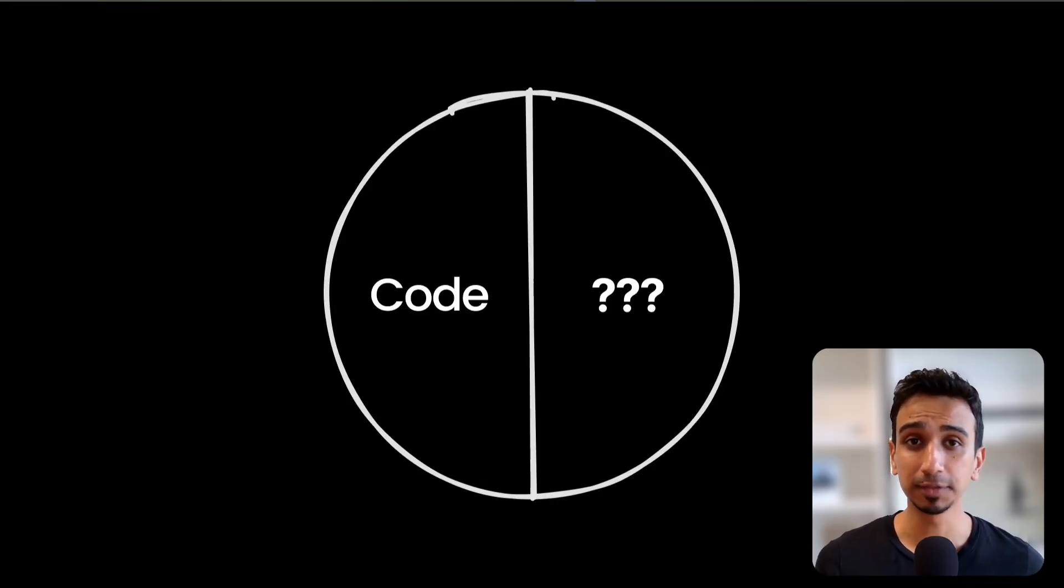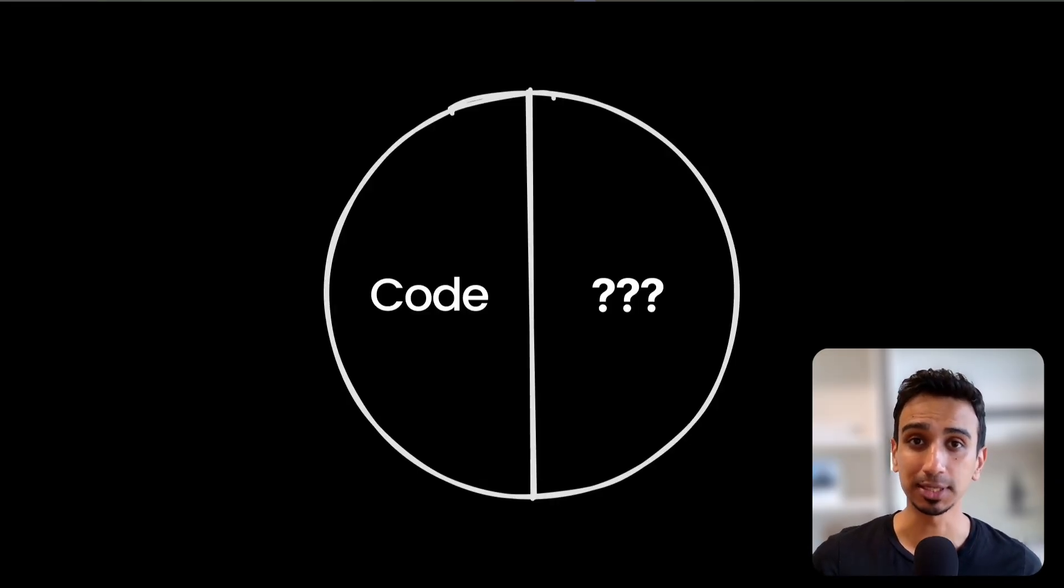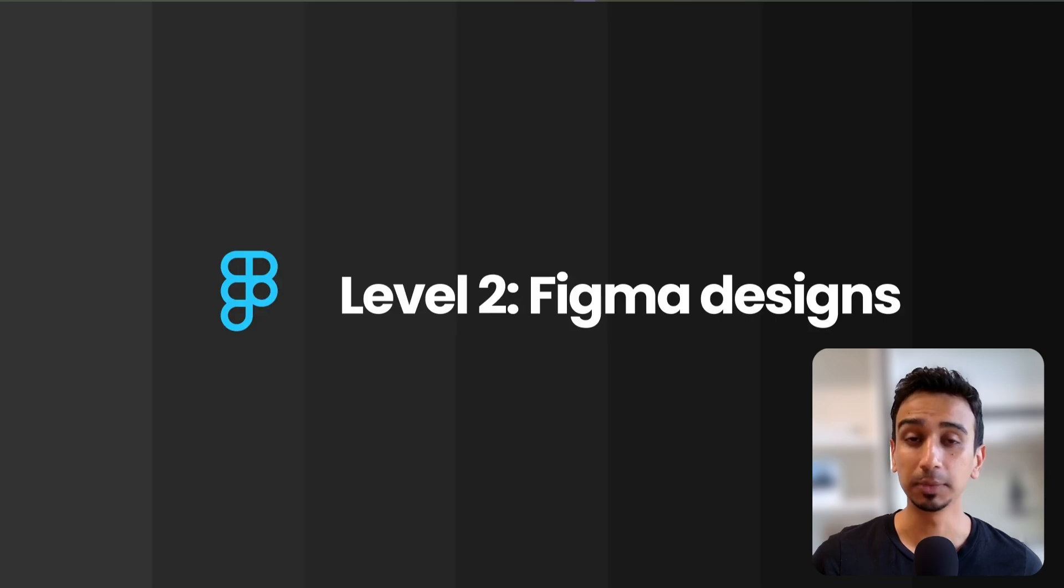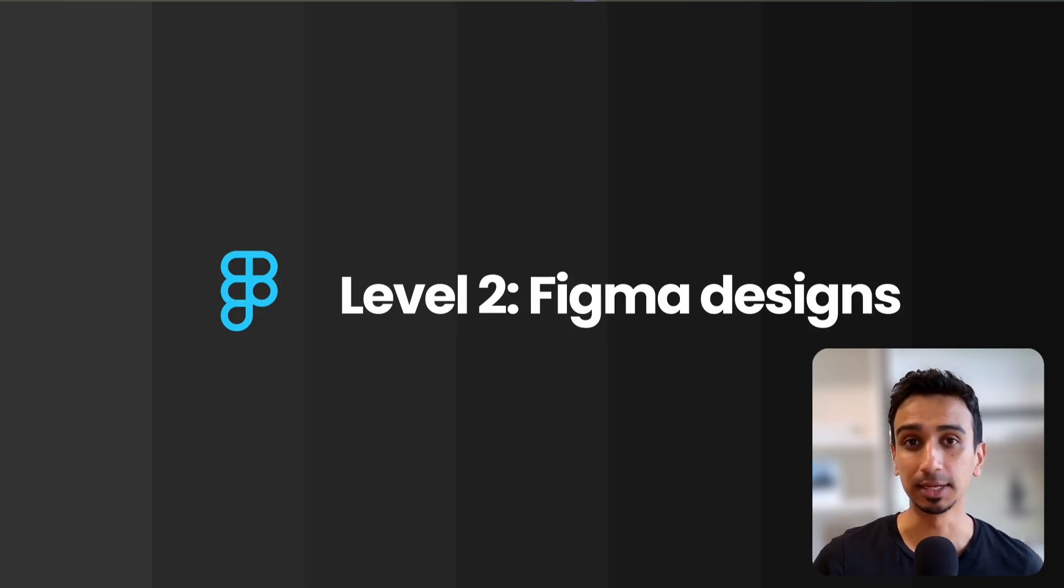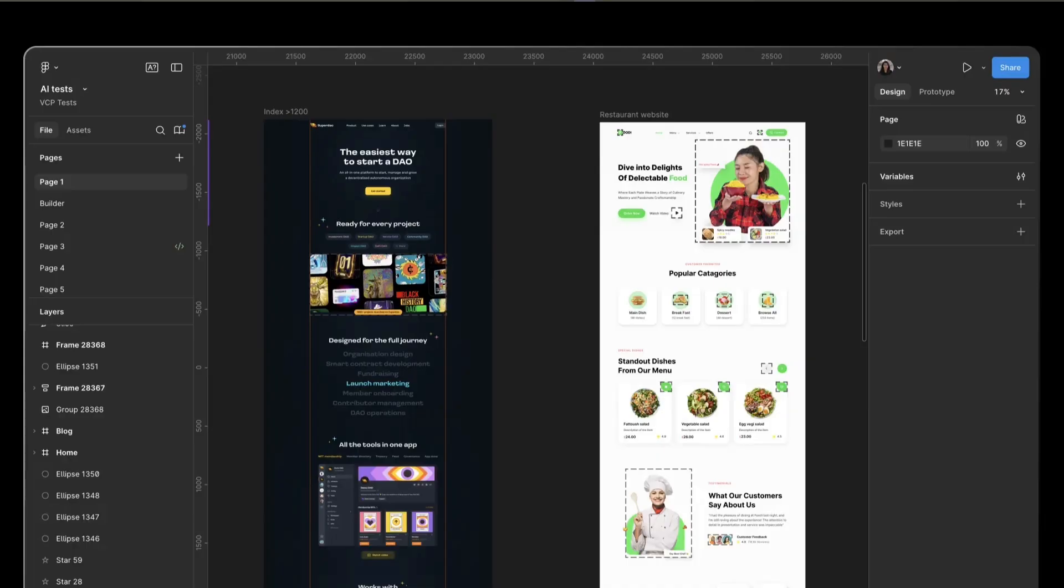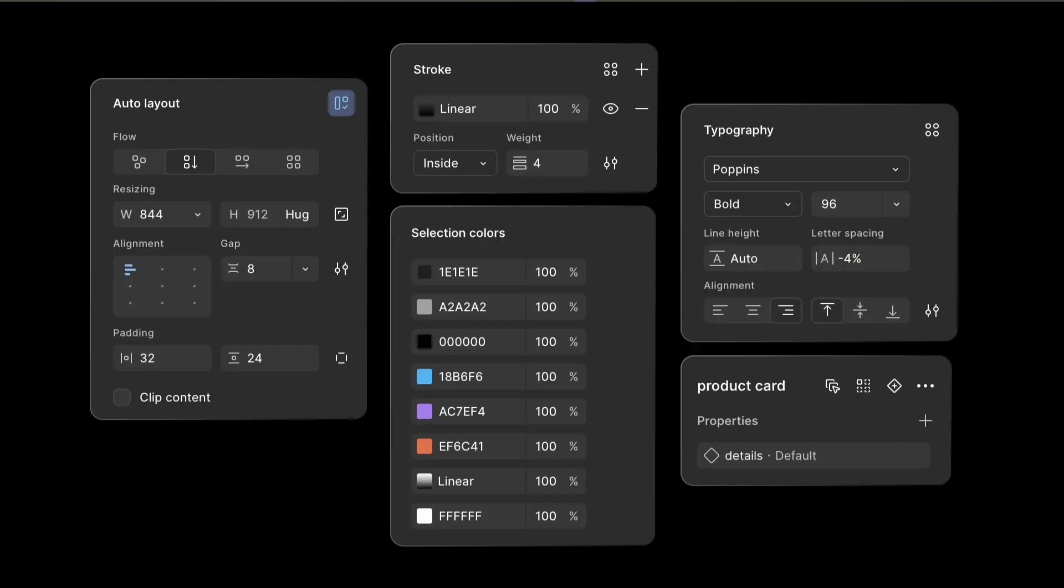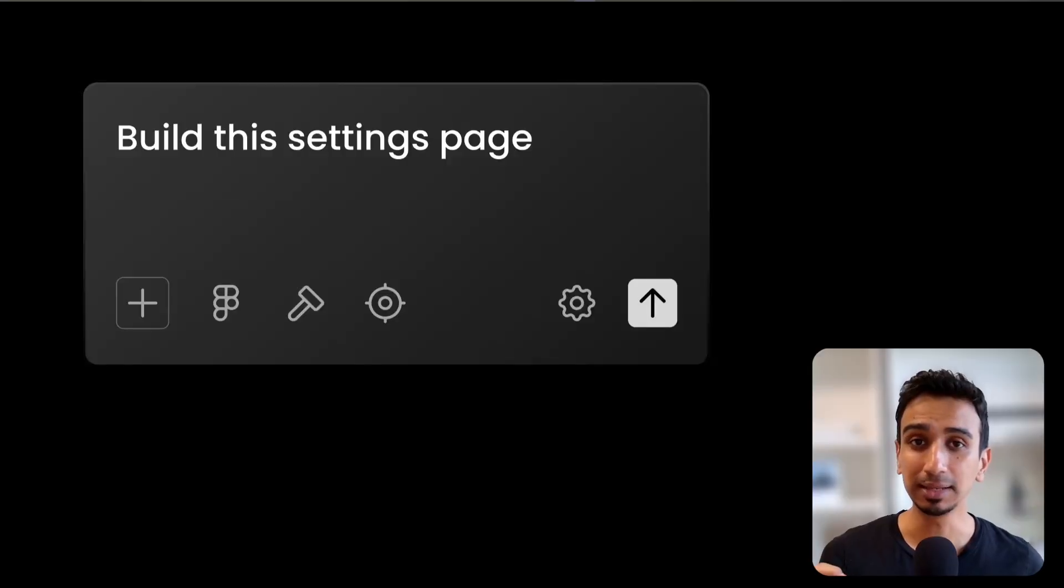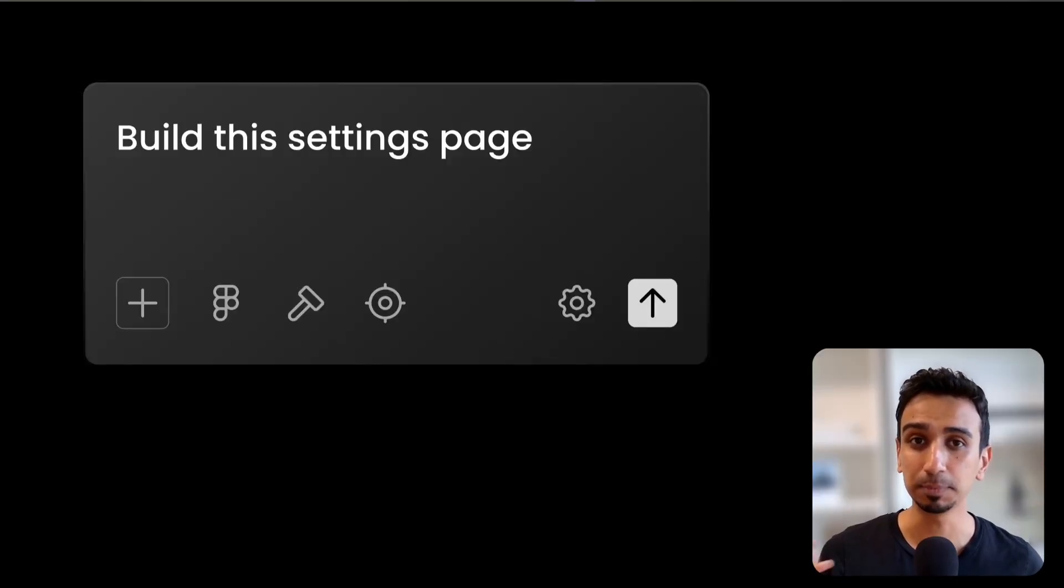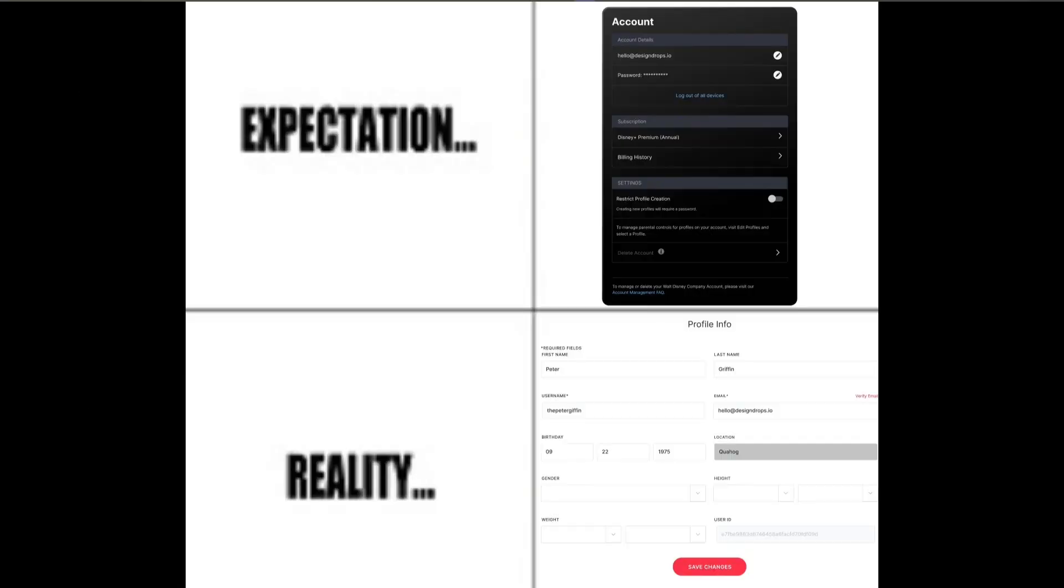But code is only half the story. What about the visual side? That brings us to level 2: your Figma designs. Whether it's you or your design team, there's probably a Figma file somewhere with every detail figured out. Every spacing value, every color, every interaction state. But when you tell AI, build this settings page, you get a generic form with random spacing and colors that vaguely resembles what was designed.